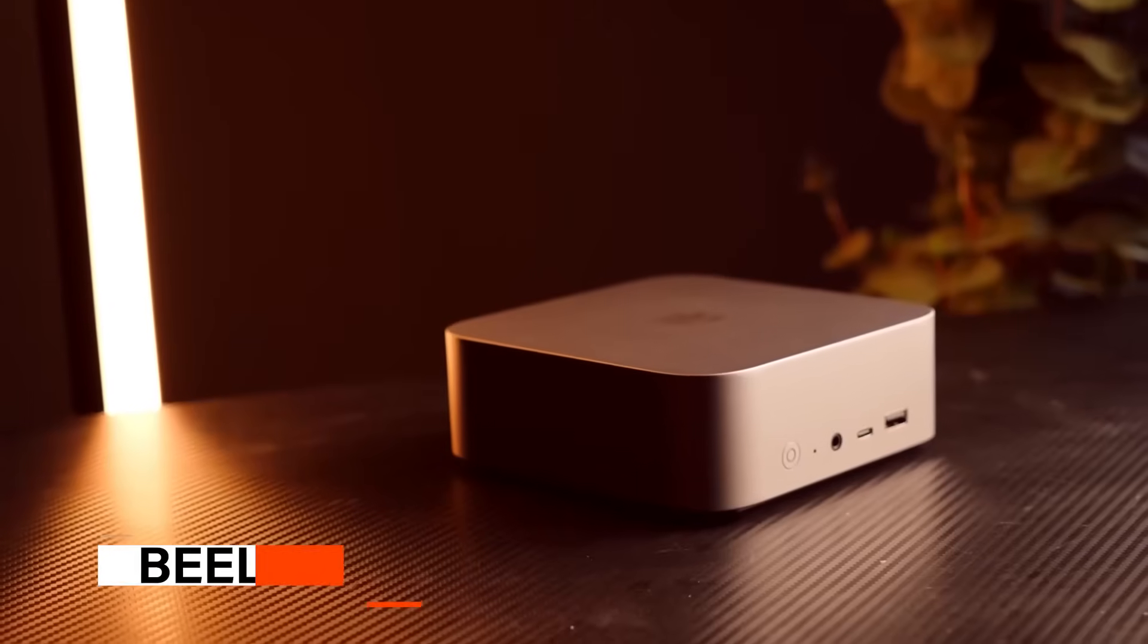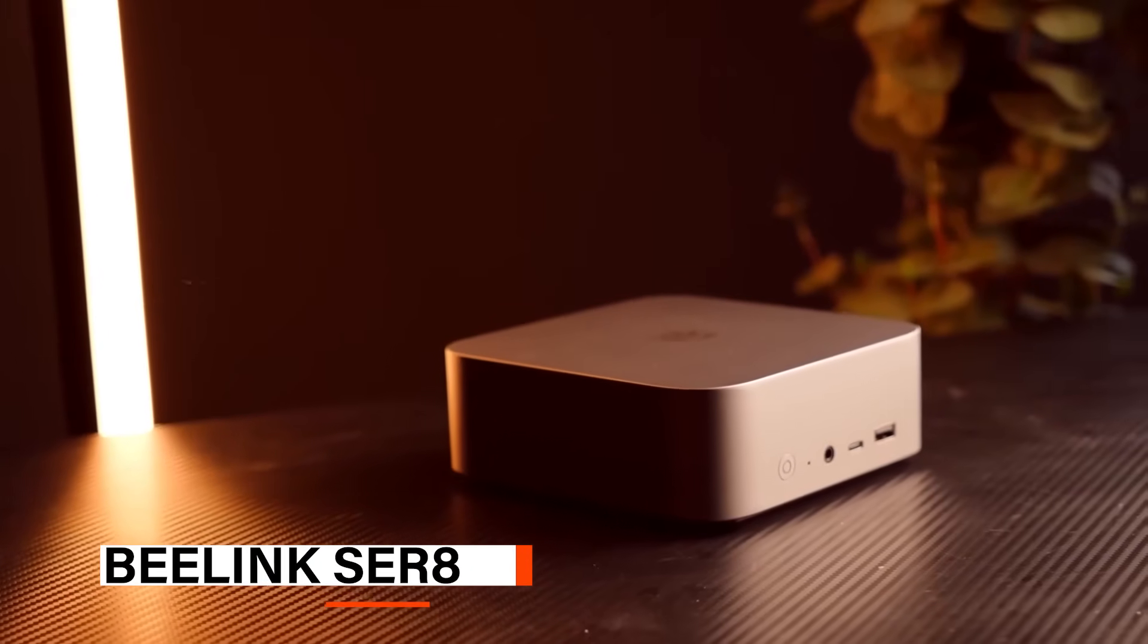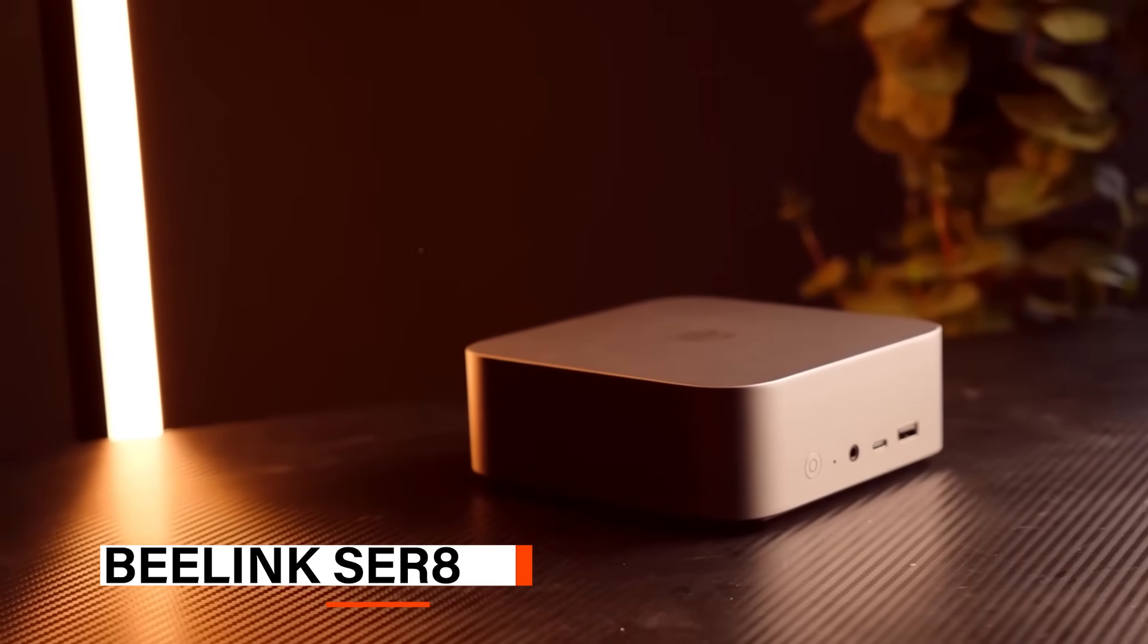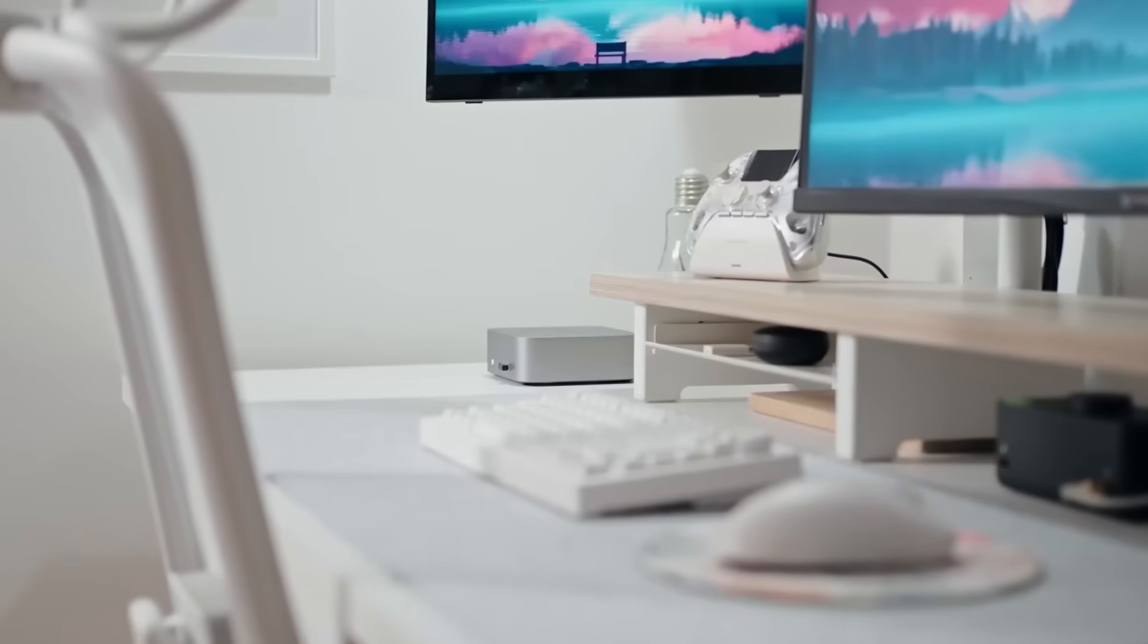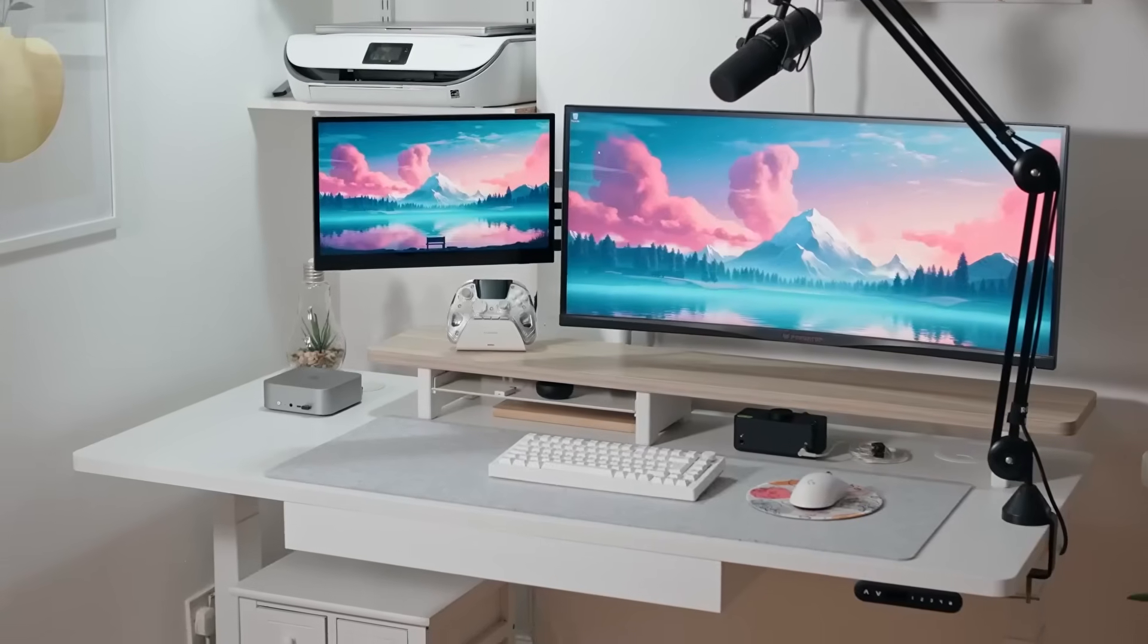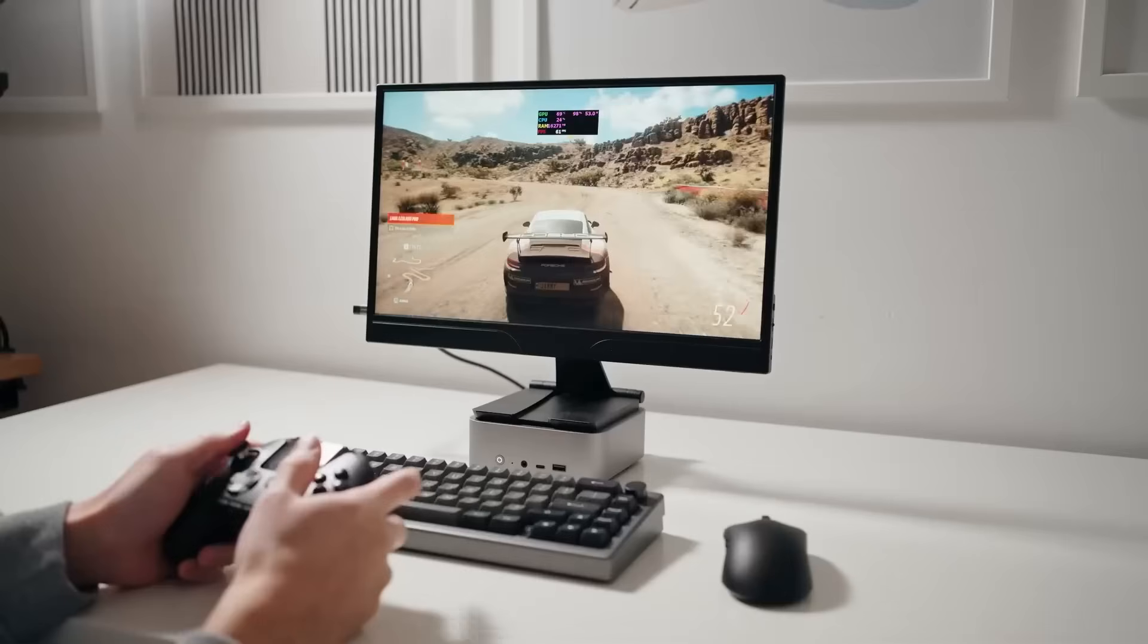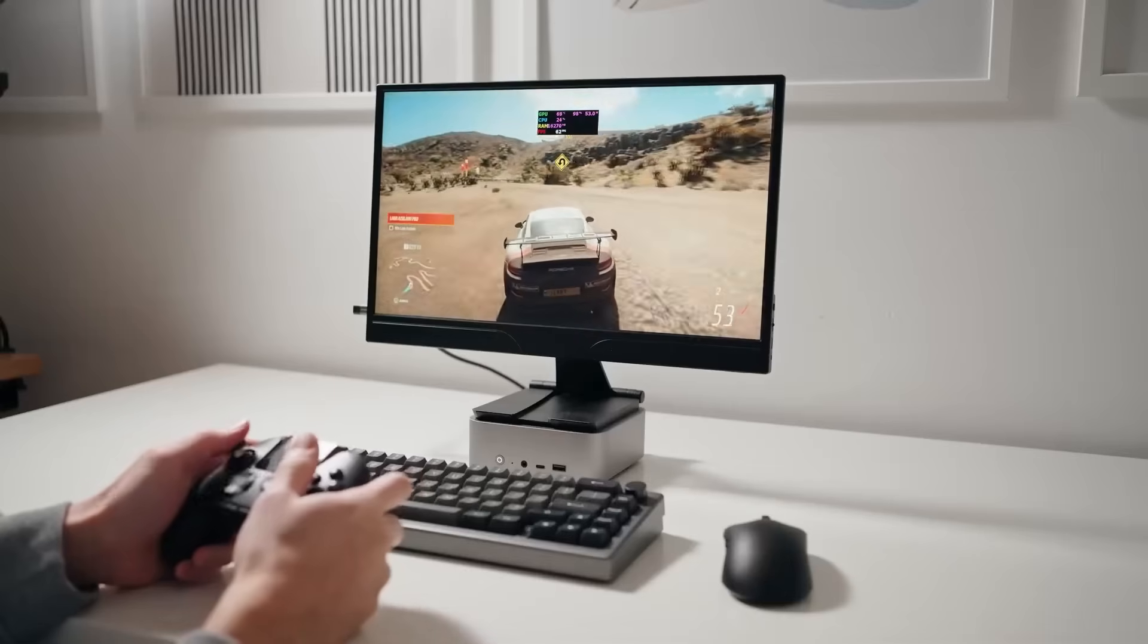At number two, we have the B-Link SE-R8. The B-Link SE-R8 mini PC is a compact powerhouse, perfectly tailored for demanding users across gaming, content creation, and professional workloads.